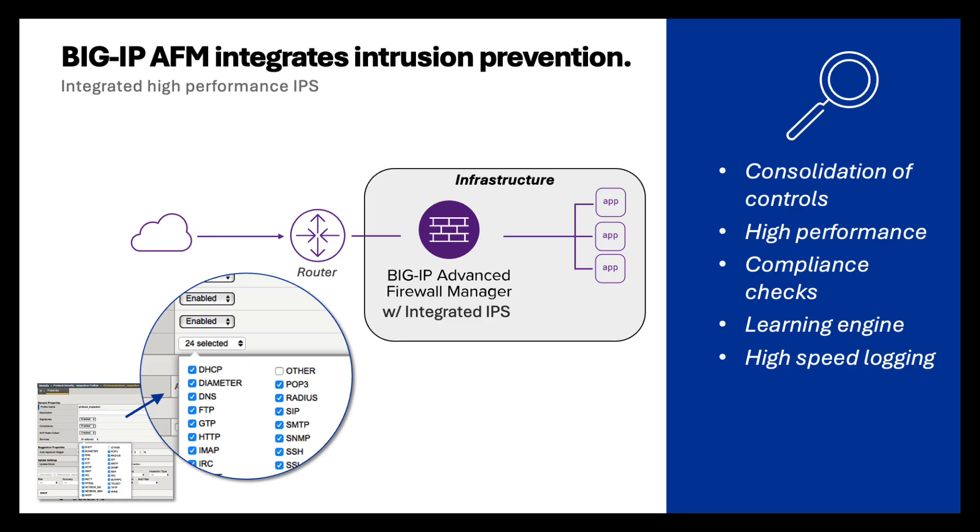So Big IP AFM integrates intrusion prevention. This is high performance IPS. It's highly customizable. You can see a little screenshot there of some of the options. We'll go over that in a moment. It gives you a consolidation of controls. It's high performance, allows you to check compliance. We do have a learning engine, as well as high speed logging.